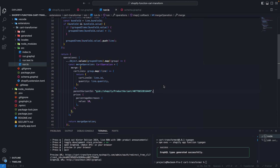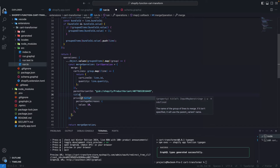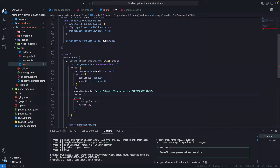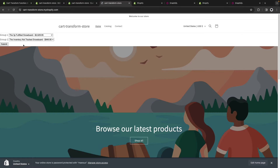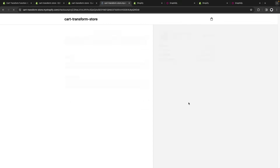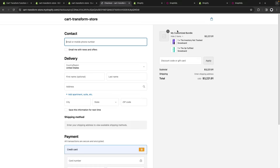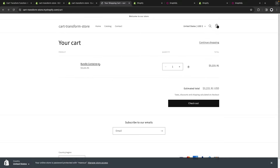We can also change the title dynamically from the function — that's why the name we gave the bundle container product wasn't that important. I'll set a title like 'My Customized Bundle'. After saving and re-adding, the checkout shows 'My Customized Bundle'. However, the cart page doesn't show the custom title because it's rendering item.product.title. The custom bundle title is stored in item.title, so I need to change the Liquid in main-cart-items to use item.title for bundle items.